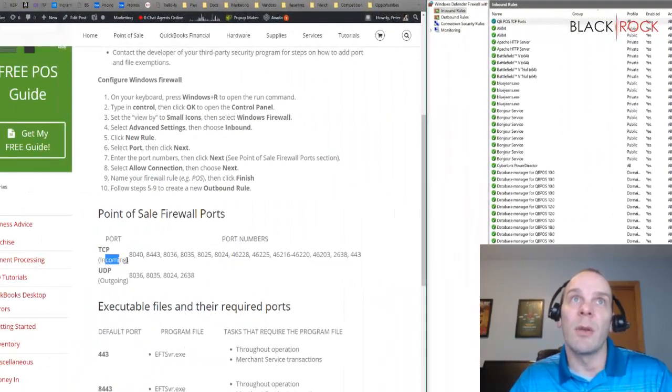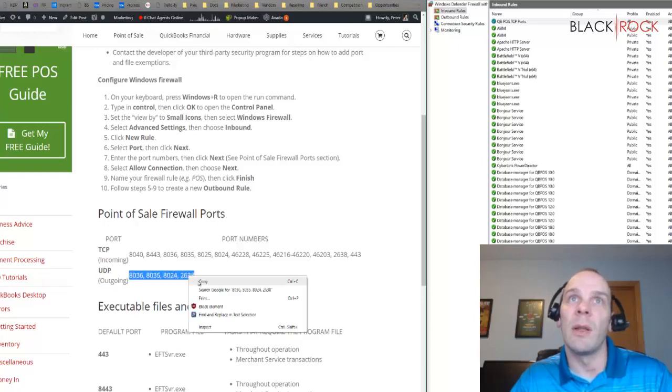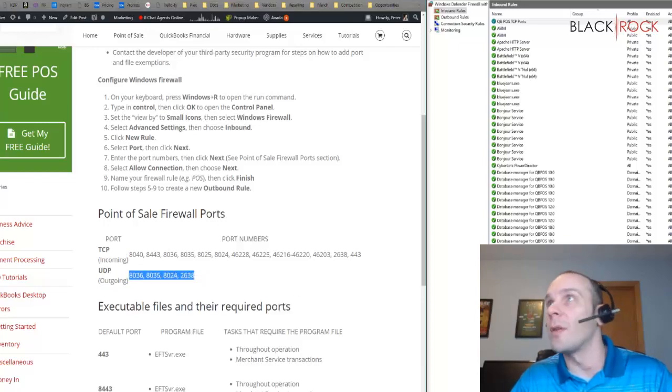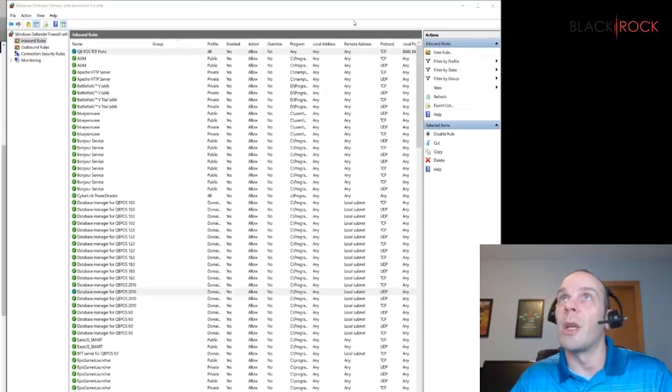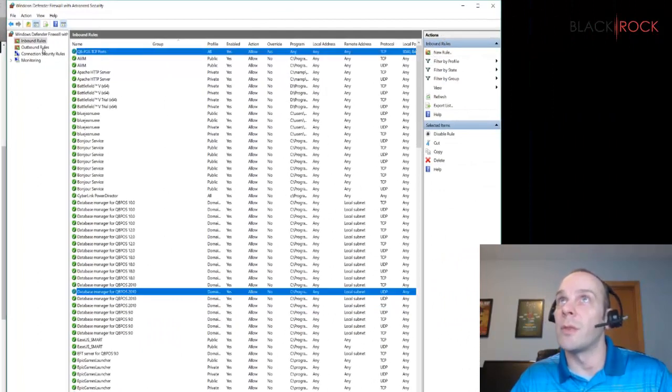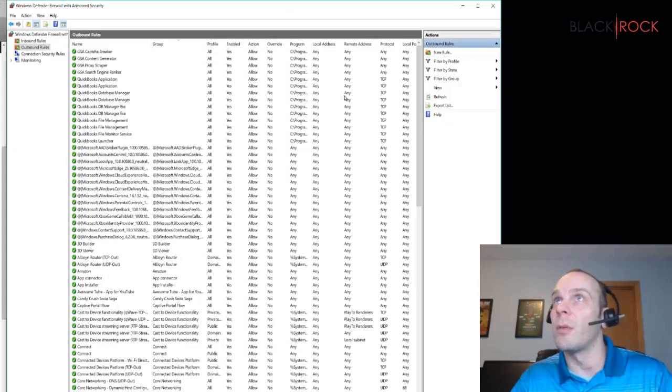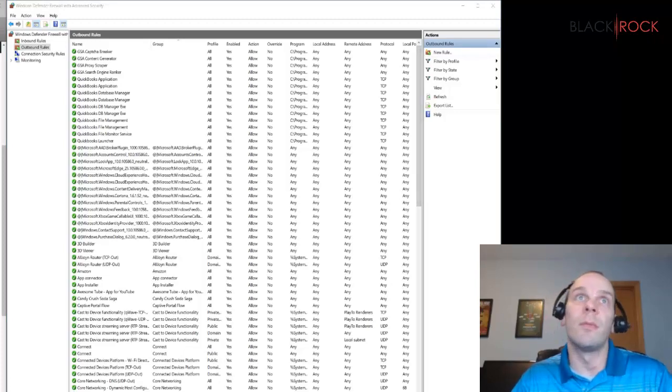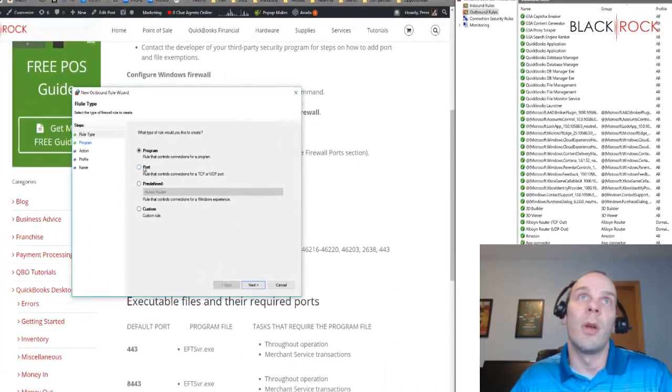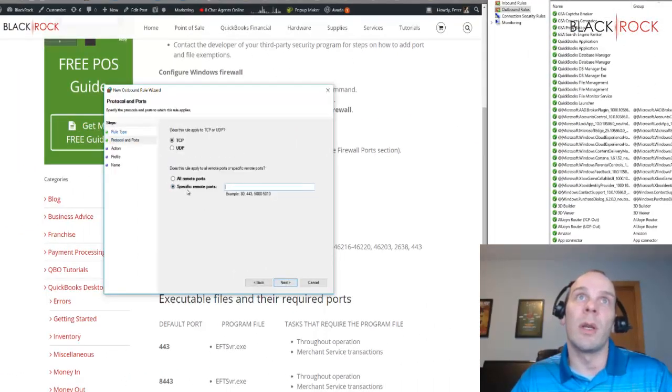Now that was incoming. As we can see now, outgoing, we have UDP ports and we need these ones open. So I'm going to copy that, make a new rule. Oh sorry, I gotta choose outbound here. New rule, ports.